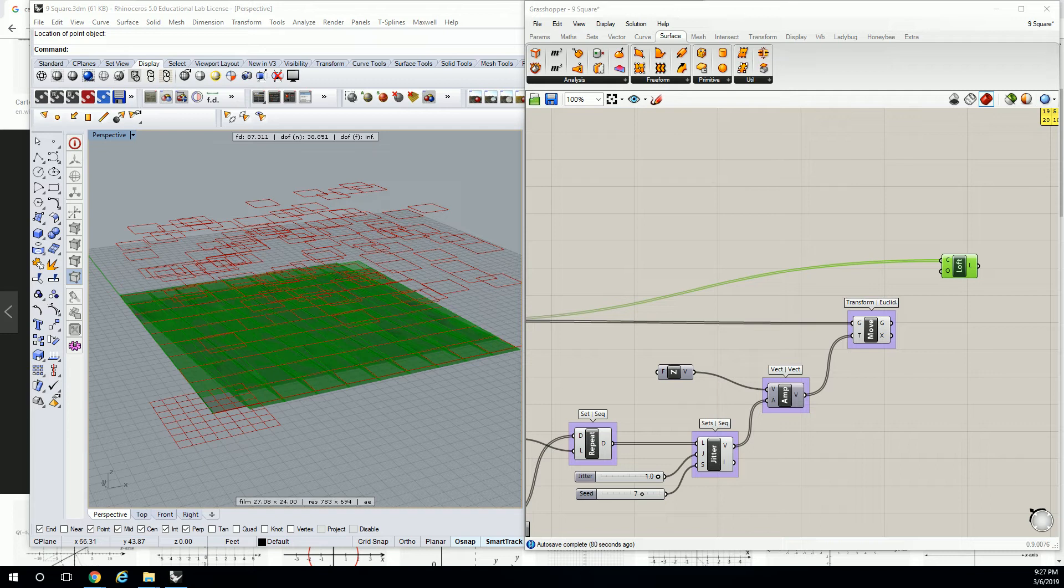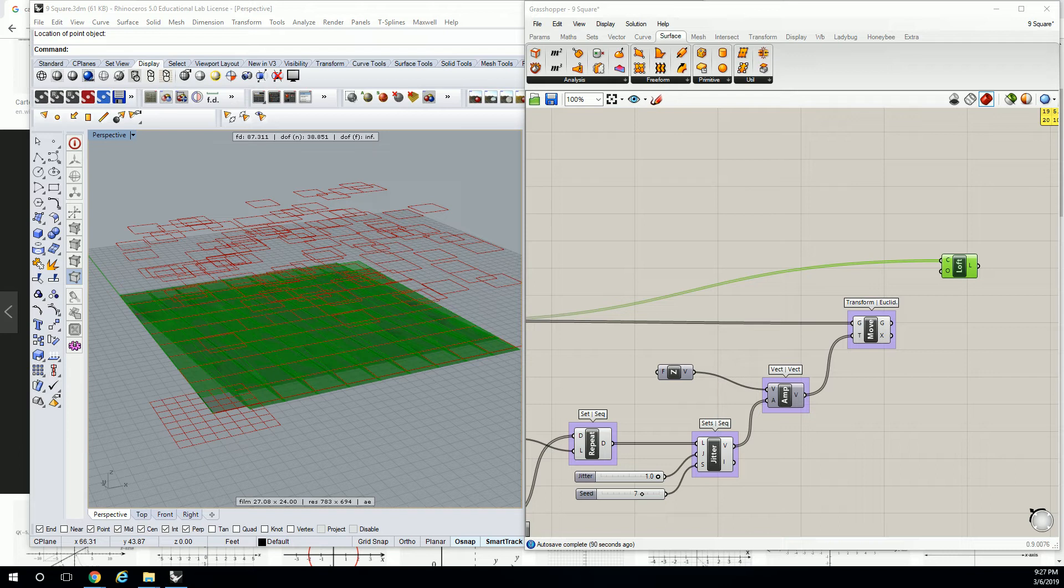So you know how we had that cycle where you have to construct geometry, deconstruct geometry, and then reconstruct geometry? Seems redundant. But sometimes you also have to flatten geometry and then graft it again. So it might already be grafted into a tree. You might need to flatten it and then graft it into separate branches in a different way.